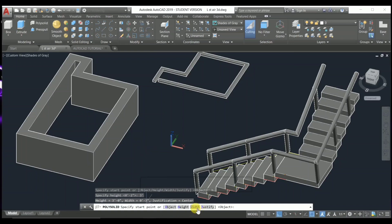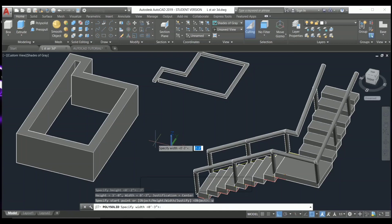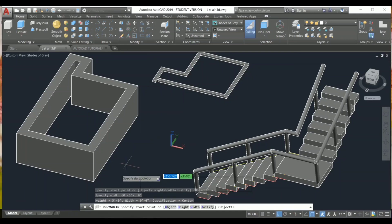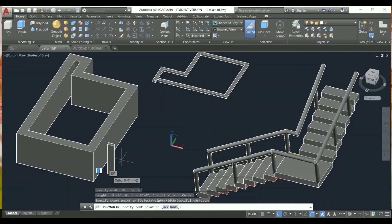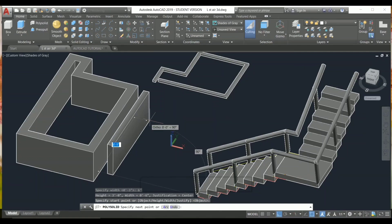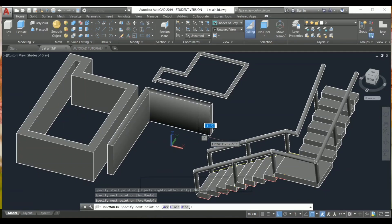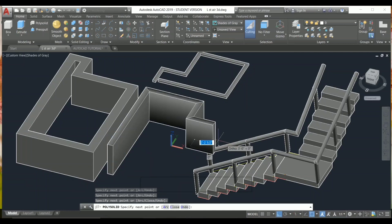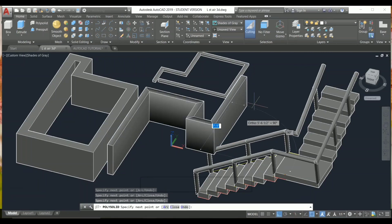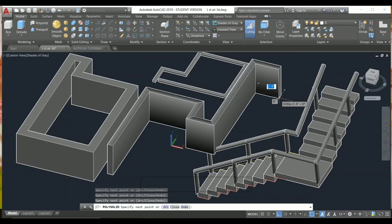Next I'm going to choose Width — you can press W and press Enter. I'm going to set six inches and press Enter. Now I'm going to pick a starting point. You can see the wall has a height of three feet and a width of six inches. You can create this wall however you want. This is how you create one in one second.